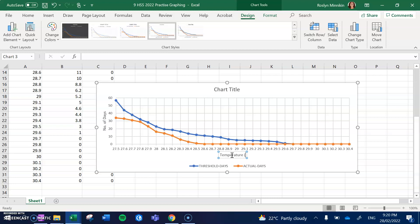To get a degree sign we go Control Shift Plus and put an O in there, Control Shift Plus and it brings it back to normal, and put a capital C in. So the Control Shift Plus acts as a toggle to put you into superscript and then to bring you back down into normal type again.